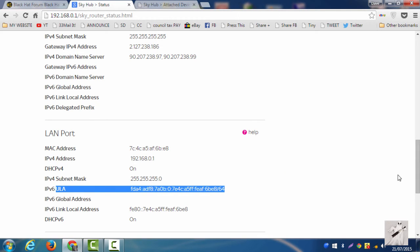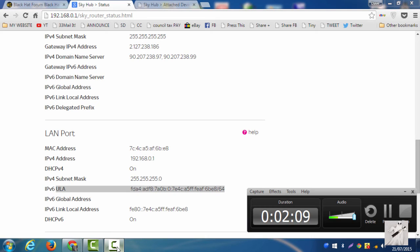So have Sky turned on IPv6 for us? Let me know what you think guys, down in the comments. Have you got IPv6 turned on from your ISP?